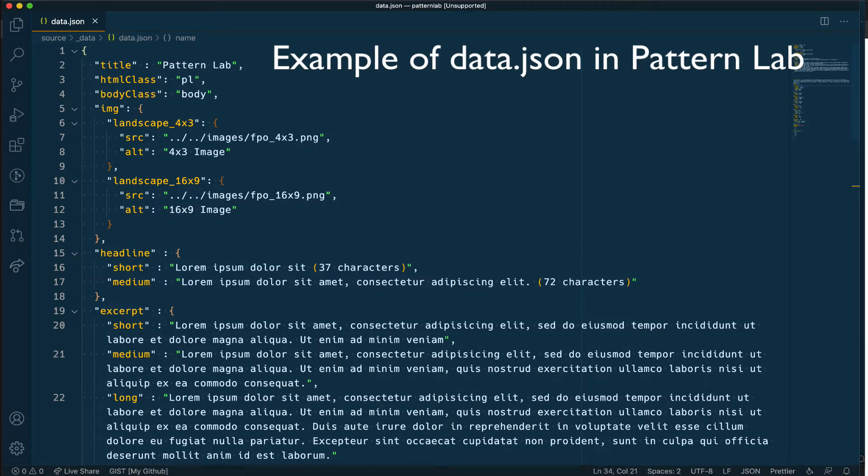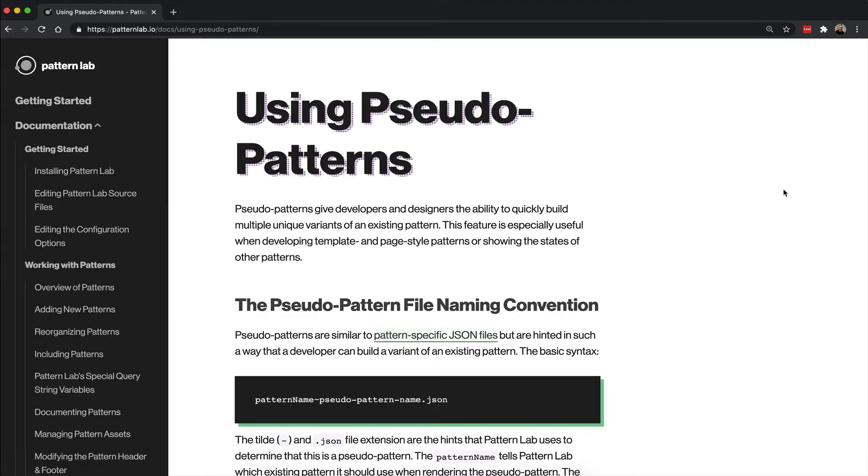This is the file that makes it possible for new variations of the pattern to be created. The naming pattern that should be followed for naming your JSON file when creating new variations of a pattern should be as follows.